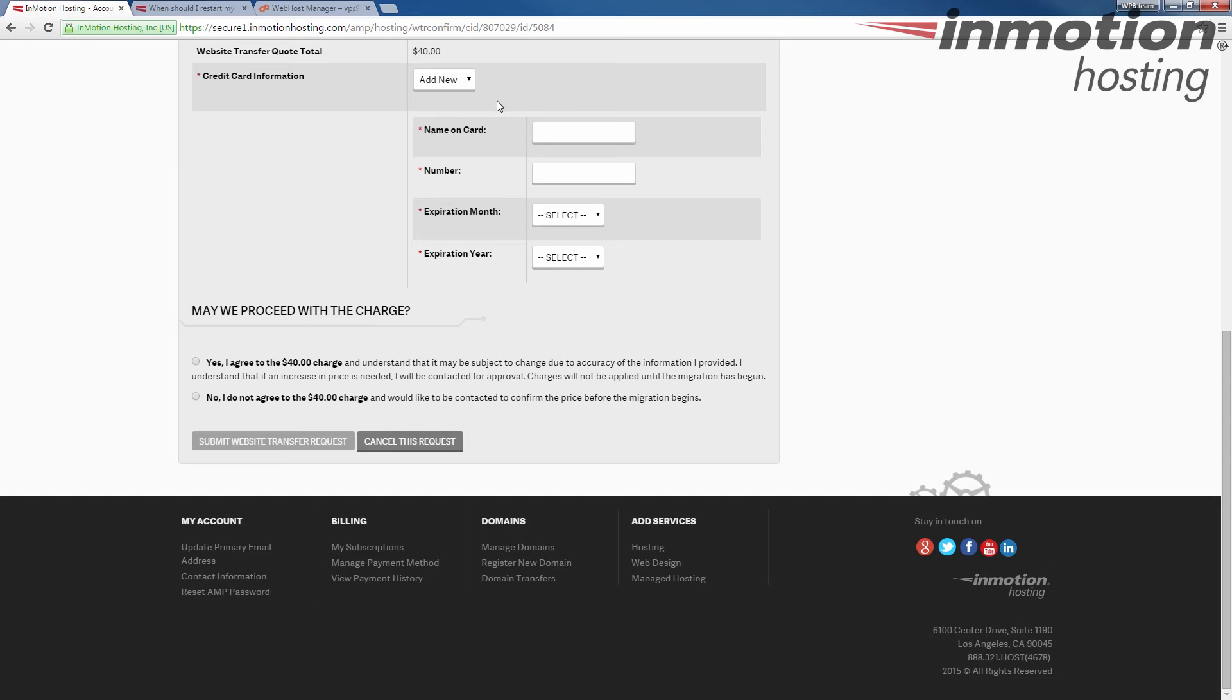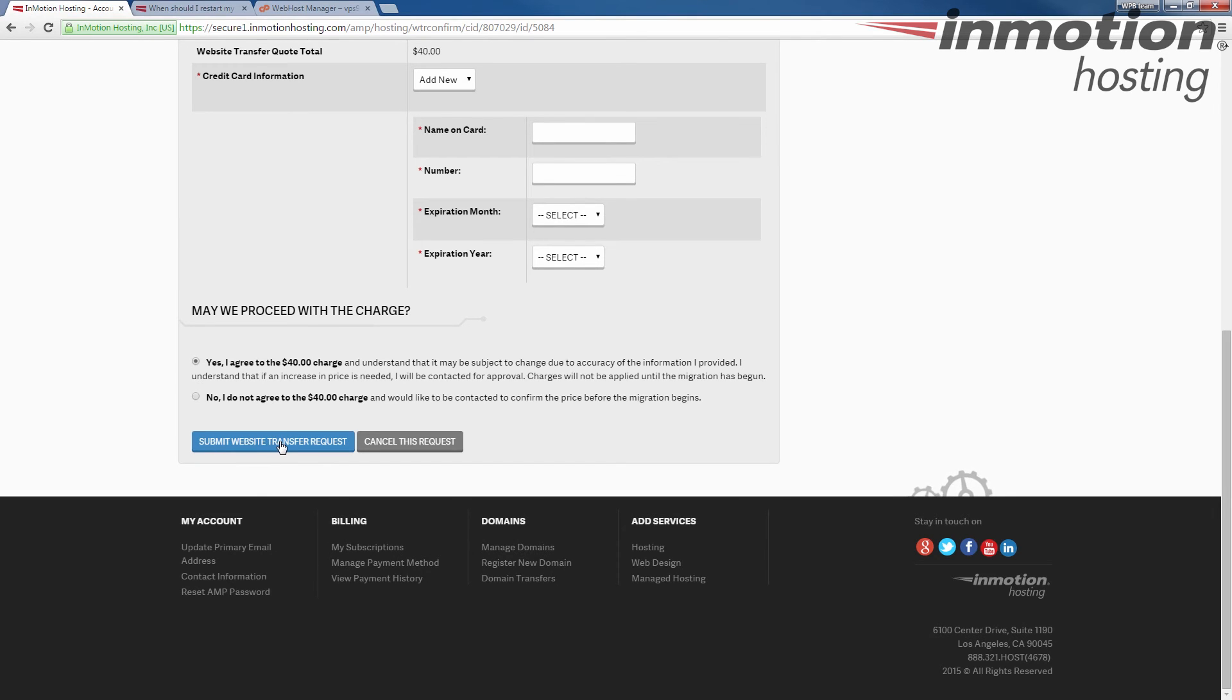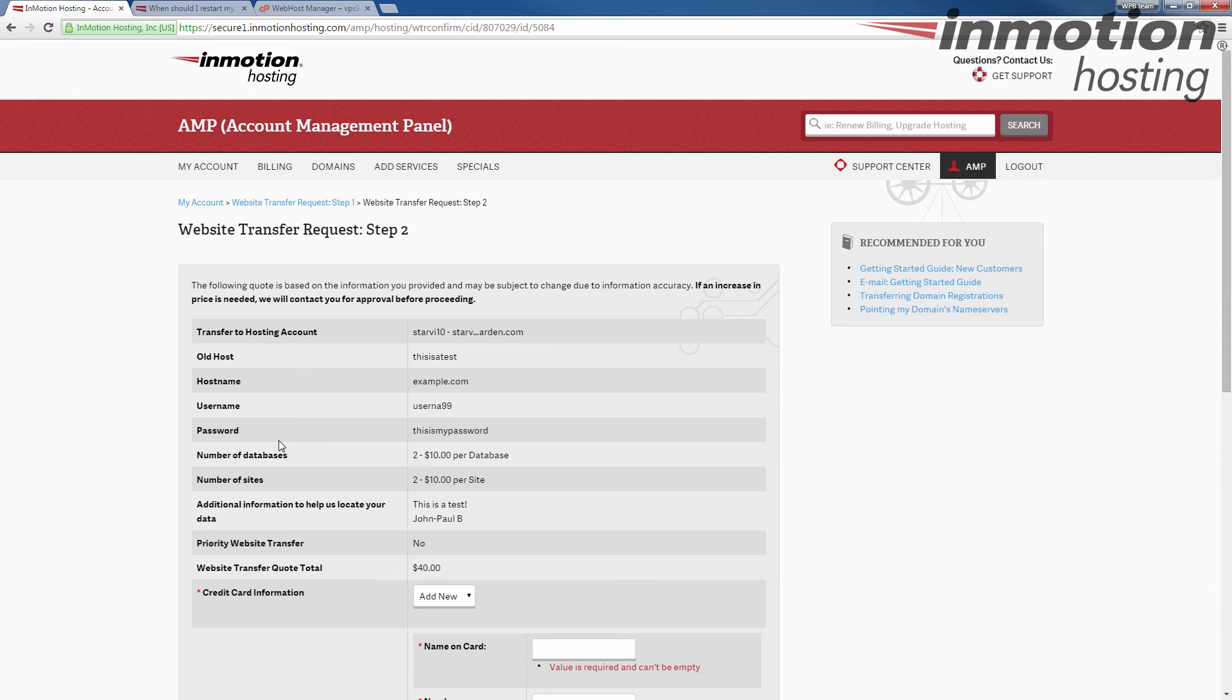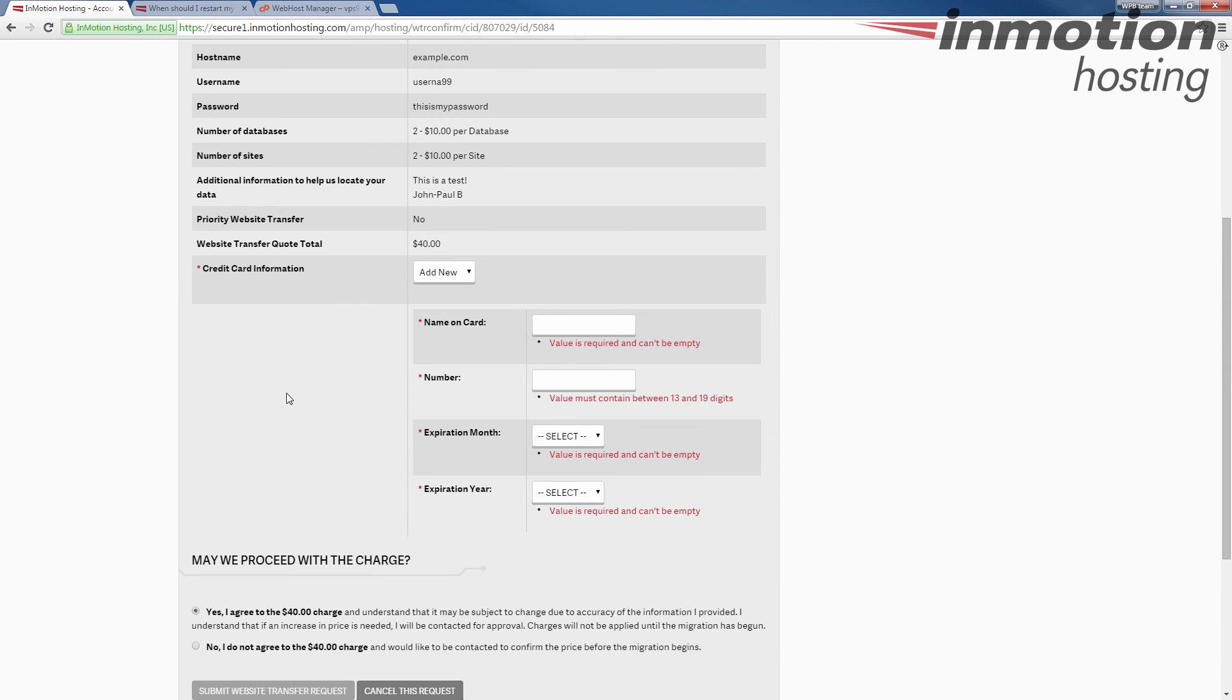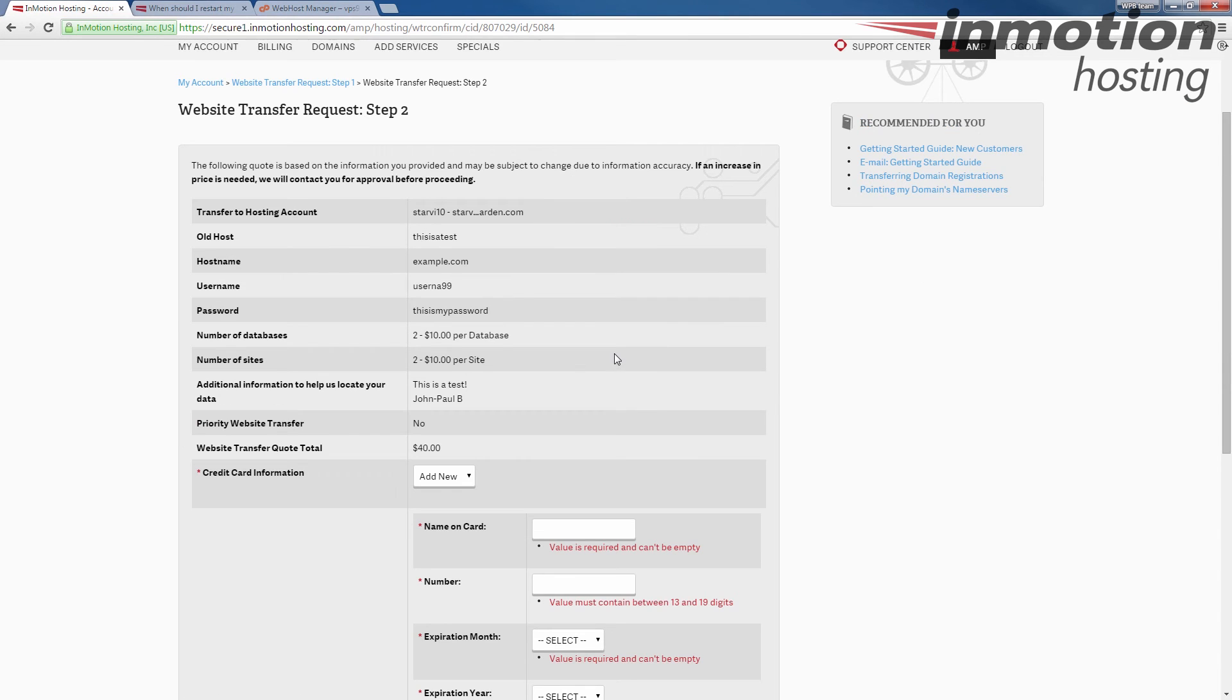Once you've filled in the information, you can agree to the charge and submit your website transfer request. If you don't agree, then we will actually contact you to confirm the price before we proceed with the migration. Once you've chosen, click the submit website request button and this will create a ticket for us to complete the request.